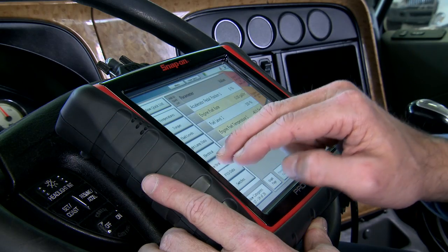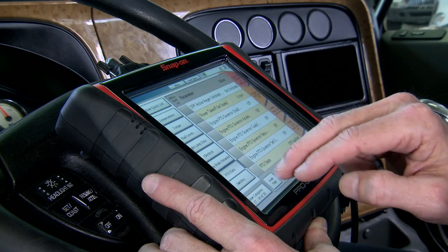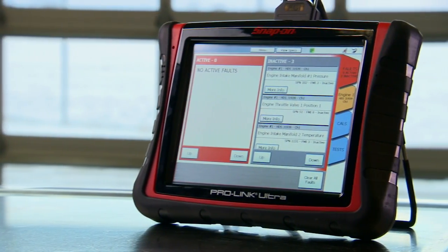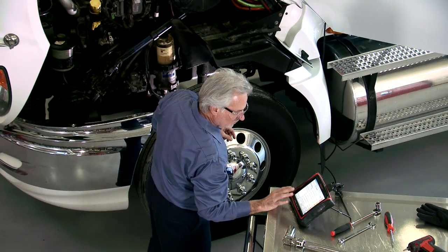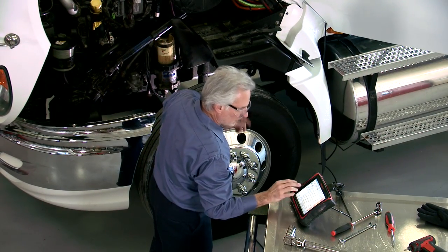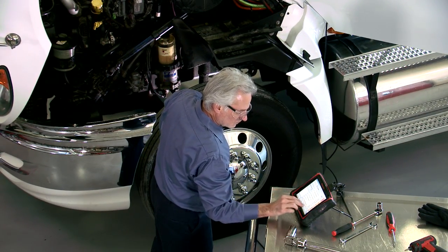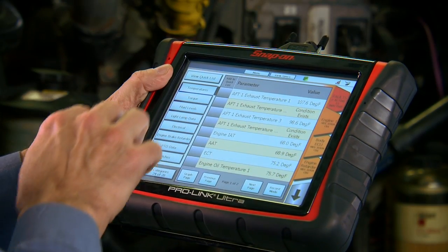For example, to mark the point in time when a suspected issue occurred. All available parameters from the vehicle are recorded, so you can decide during playback which parameters to review.